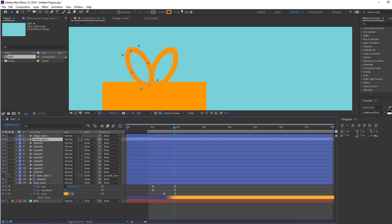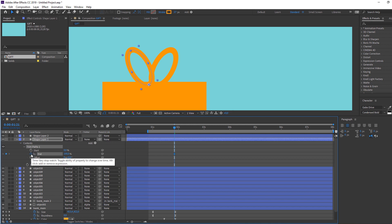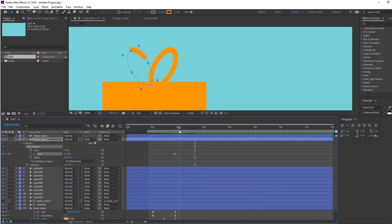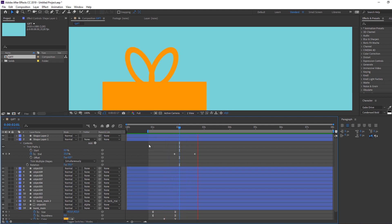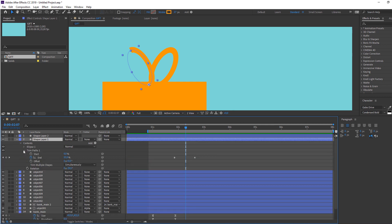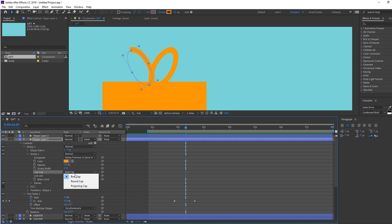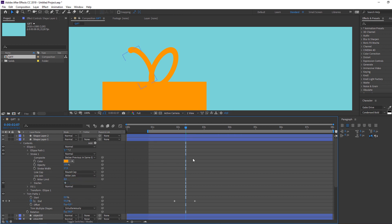Select Shape Layer 1, go to Add and select Trim Path. Open Trim Path, make a new keyframe for End and change it to 0. Go forward and change End to 100. Select the ellipse stroke and change the Line Cap to Round Cap.